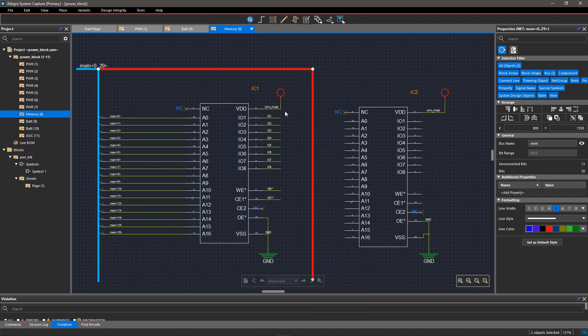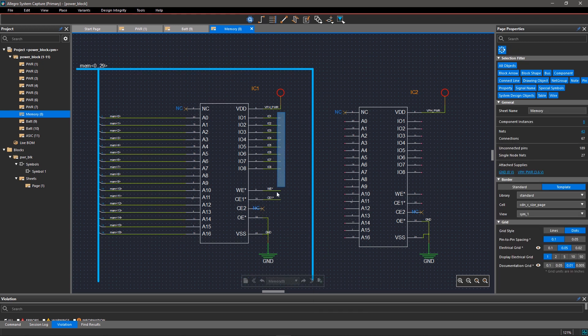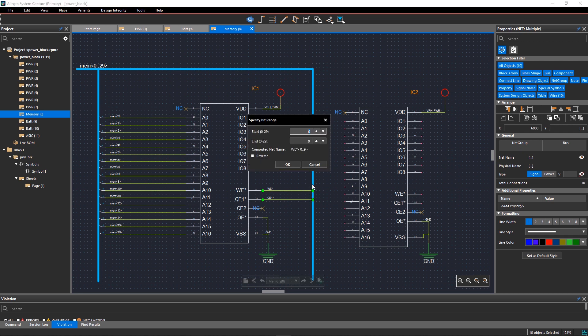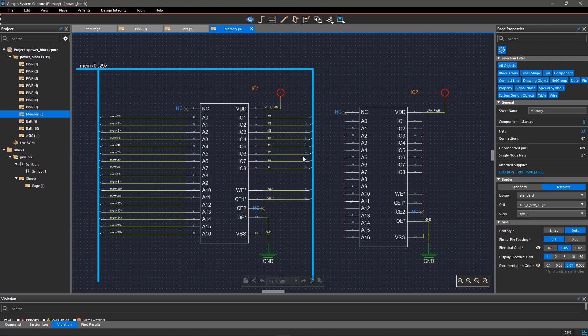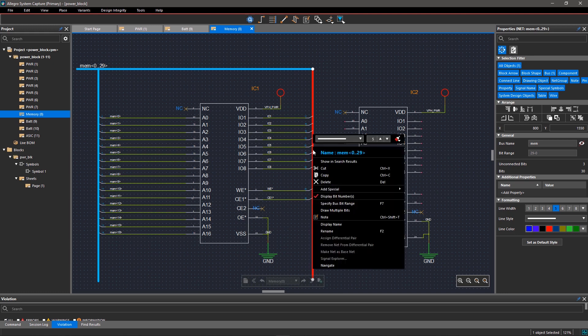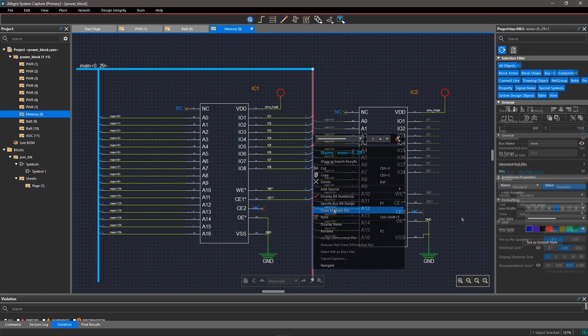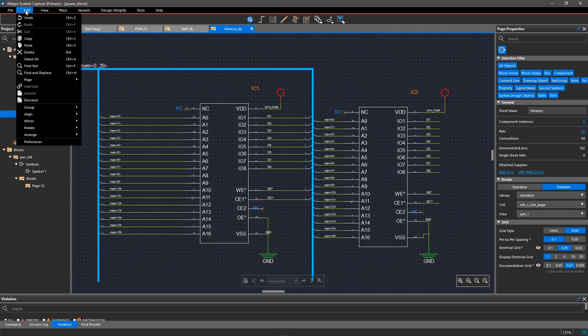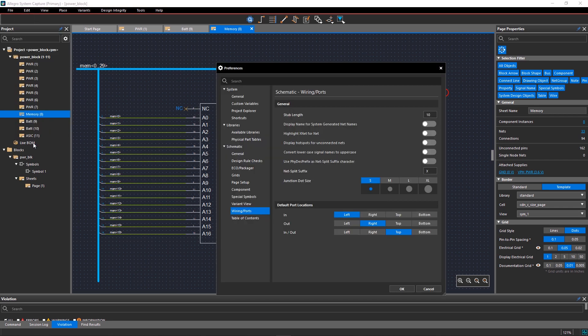Your design isn't complete until everything is connected. Particularly in large designs, it's dangerously easy to overlook an unconnected net. With Allegro System Capture, you can easily locate and highlight the unconnected nets using hotspots. To enable hotspots, go to the Edit menu and select Preferences. Turn on Display Hotspots for Unconnected Nets and click OK.